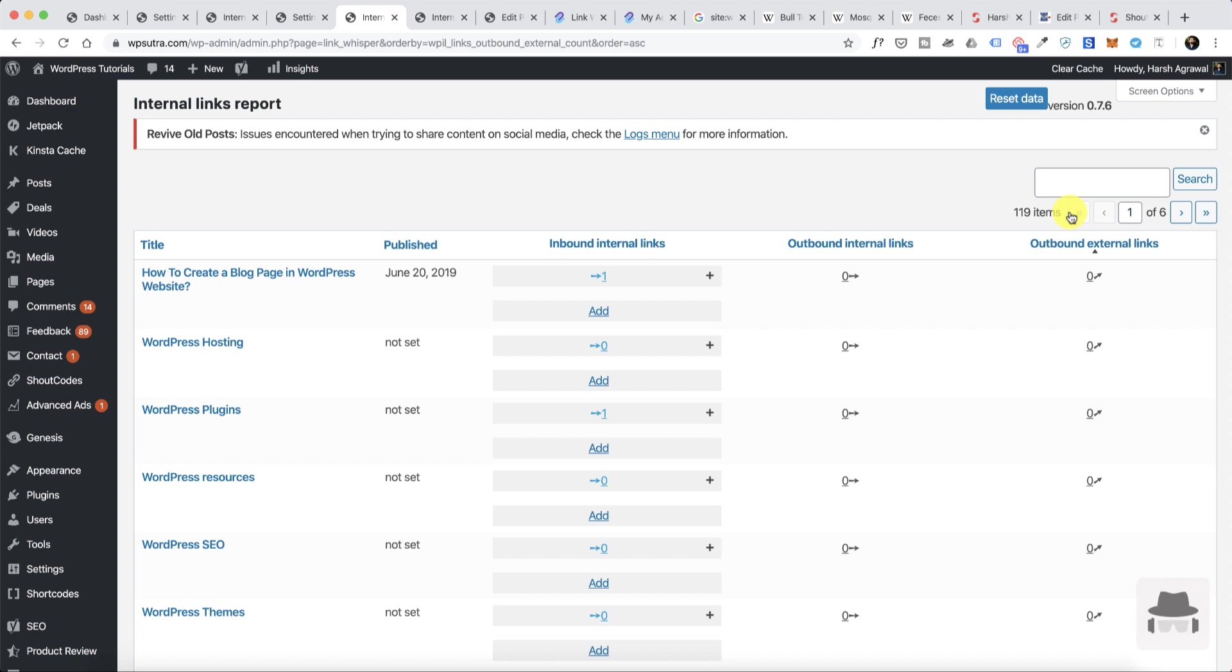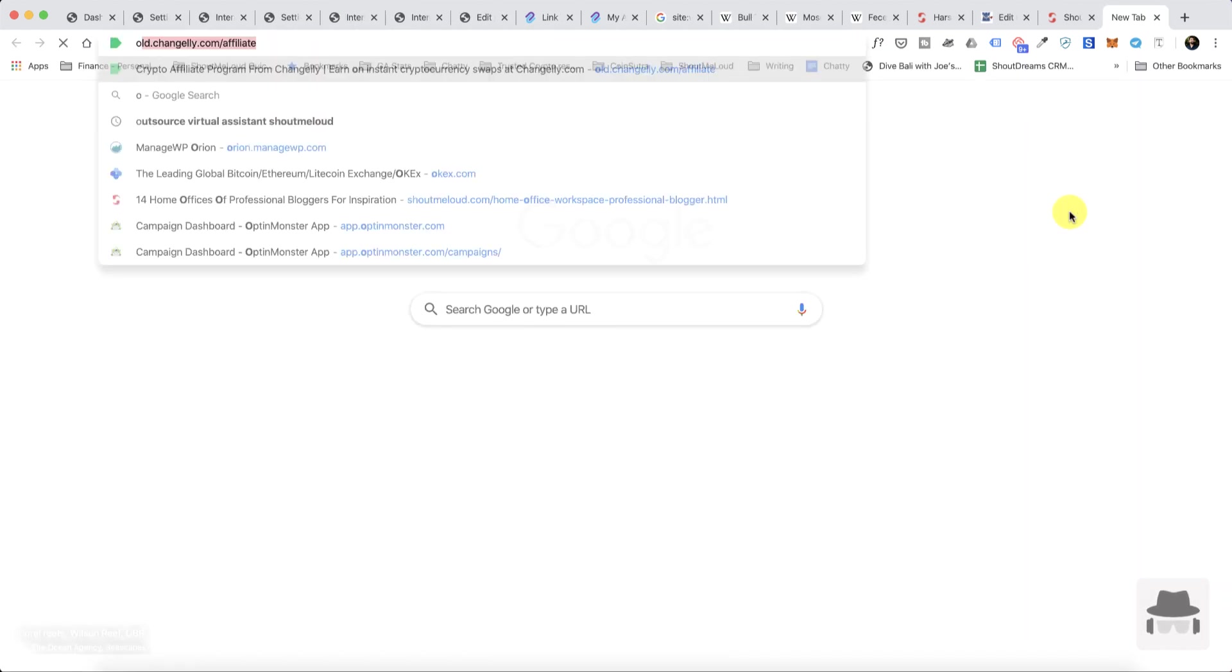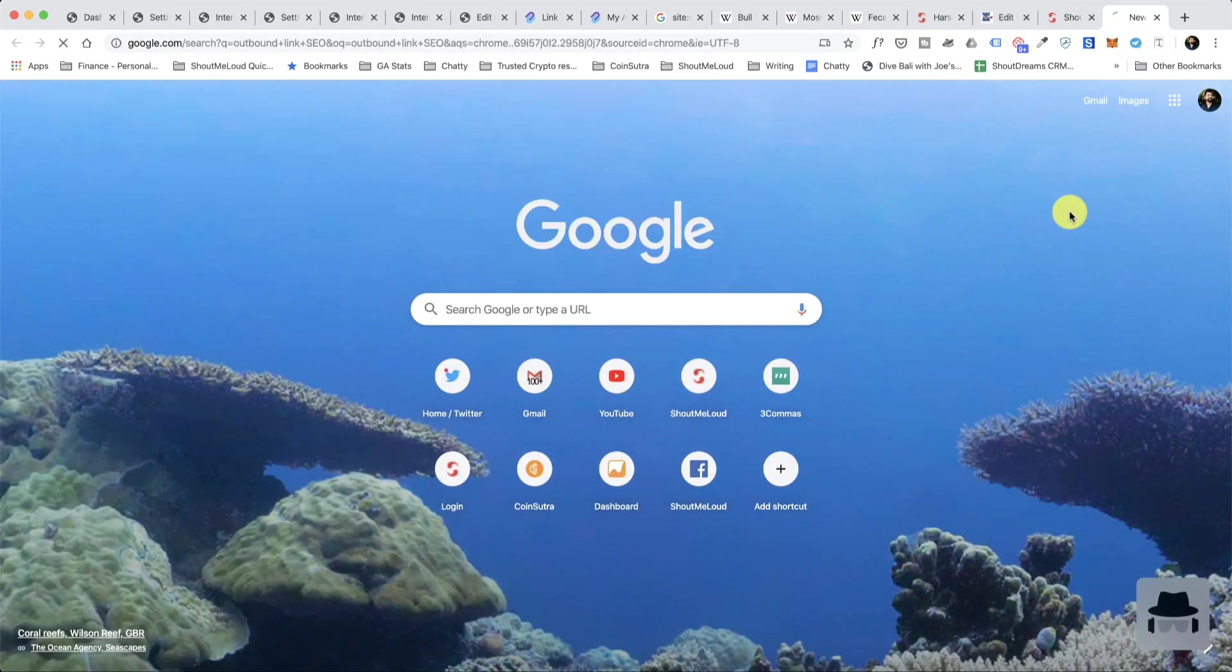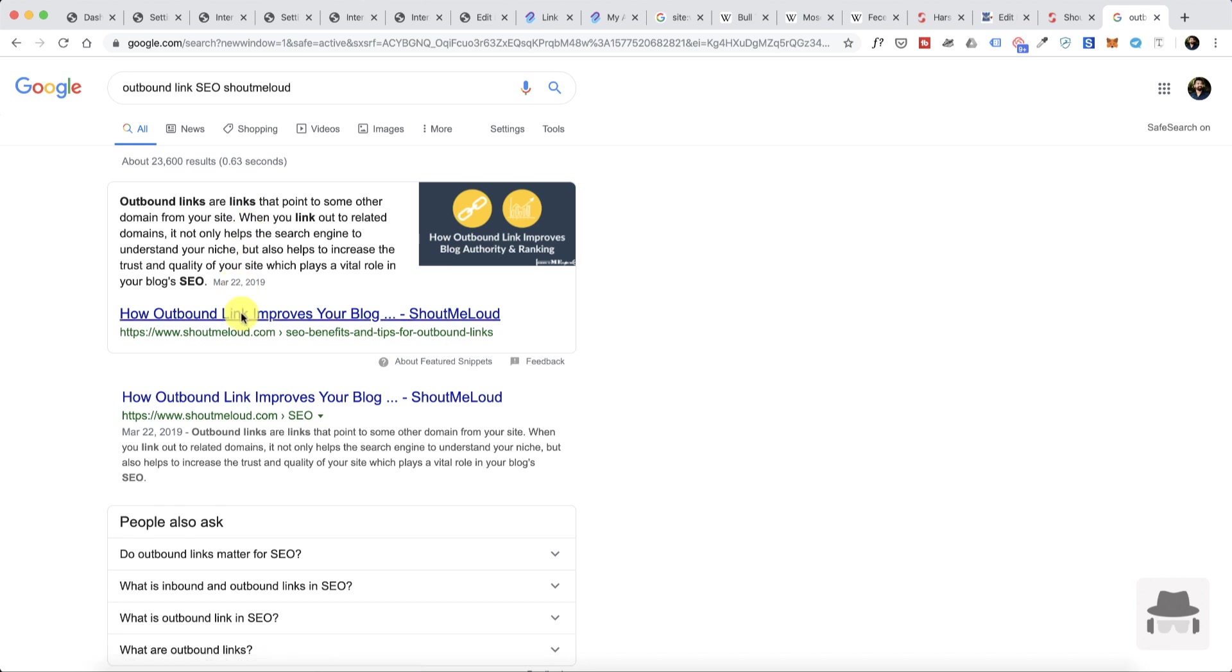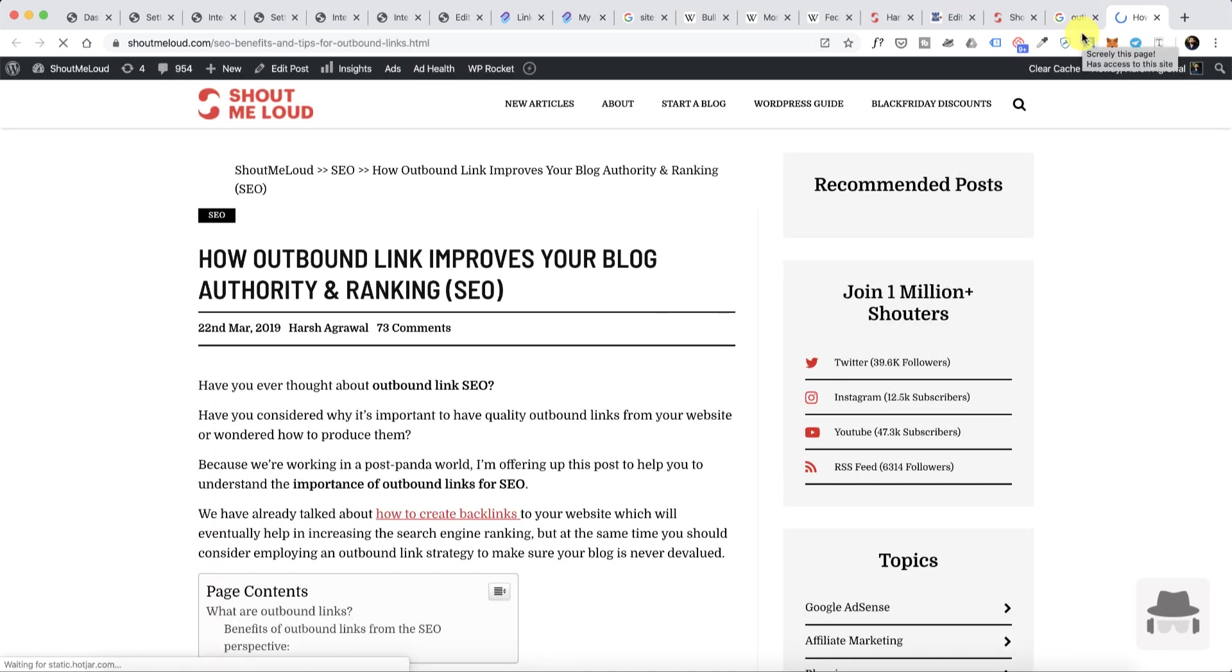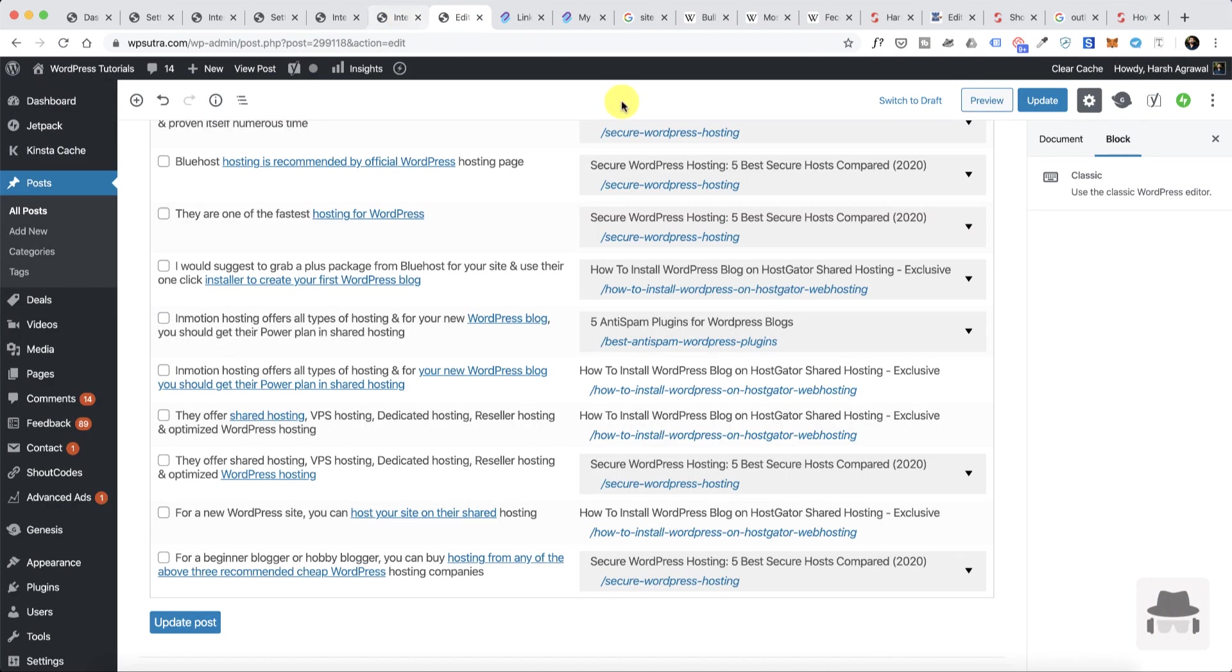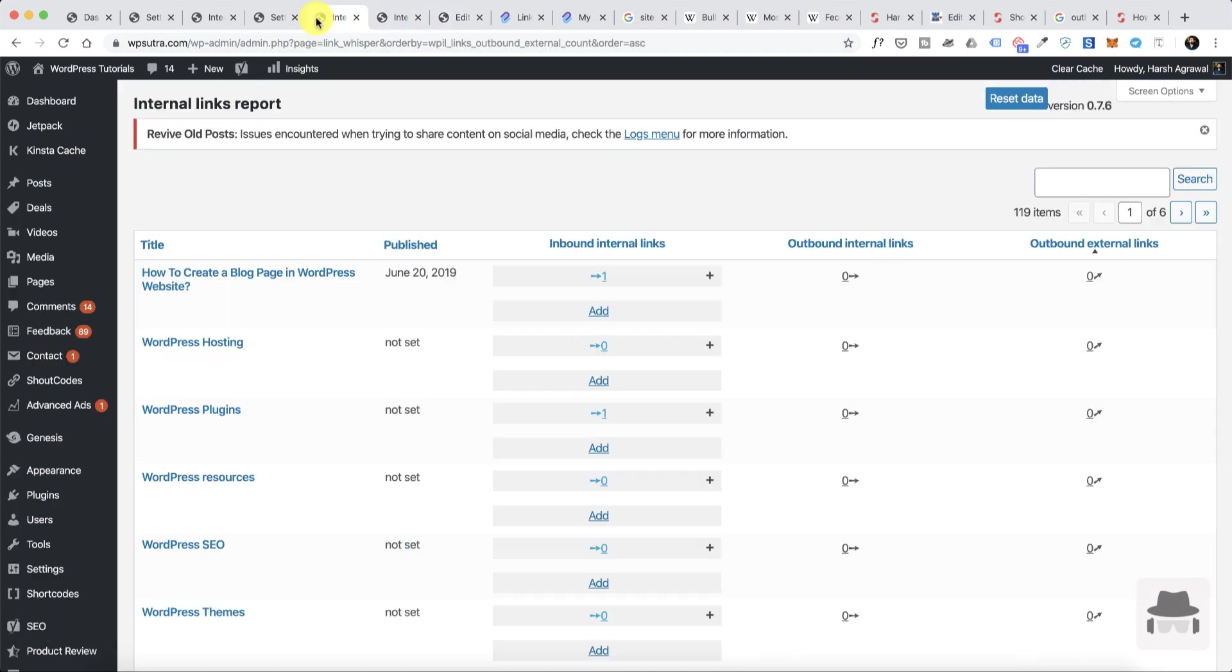At the same time, I've already mentioned that outbound links definitely play a great role. In case if you are not aware of it, just simply go to Google and search for 'outbound link SEO' and then read this article on how outbound links improve your blog authority and ranking. I'll also leave the link in the description to help you understand how this helps.